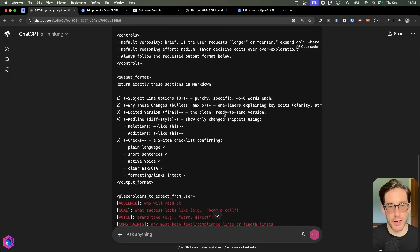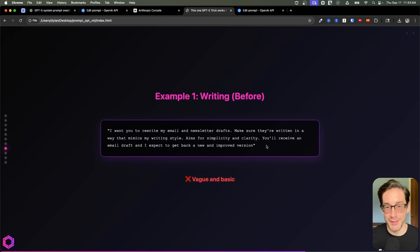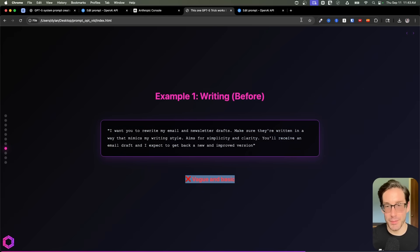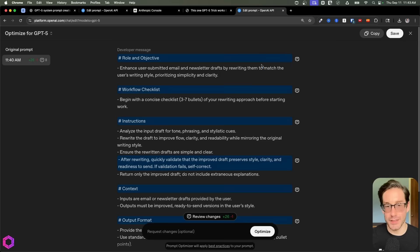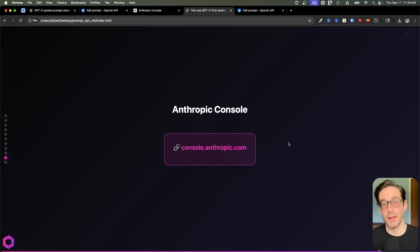So this is just one simple example of how this optimizer works and how it can dramatically improve a simple prompt that we started with here. We started with a simple prompt here. It was vague and basic, but now it's something that's very concise, has structure, and it's going to improve the output that you're going to get from the AI.